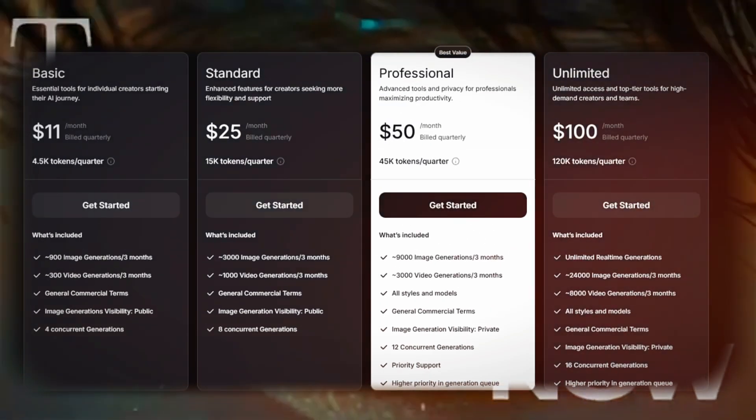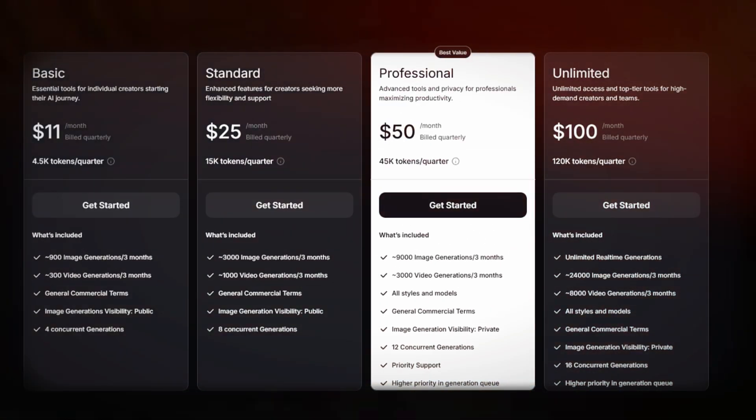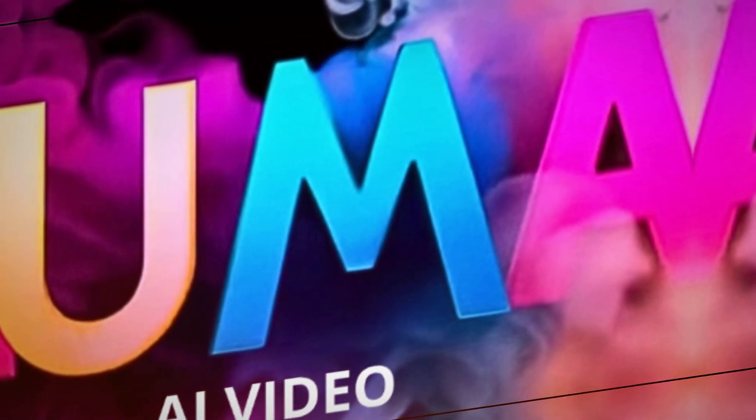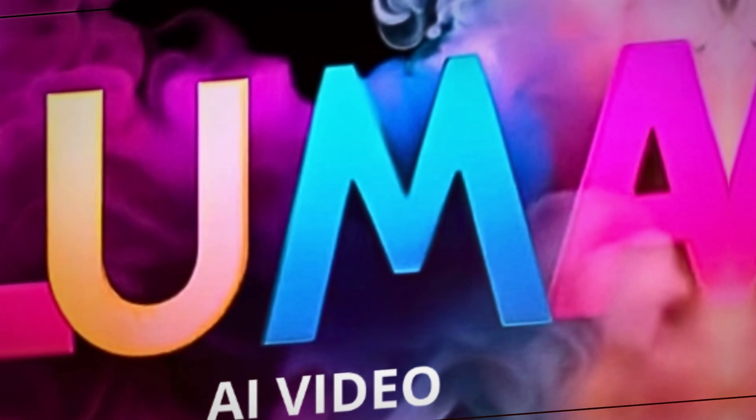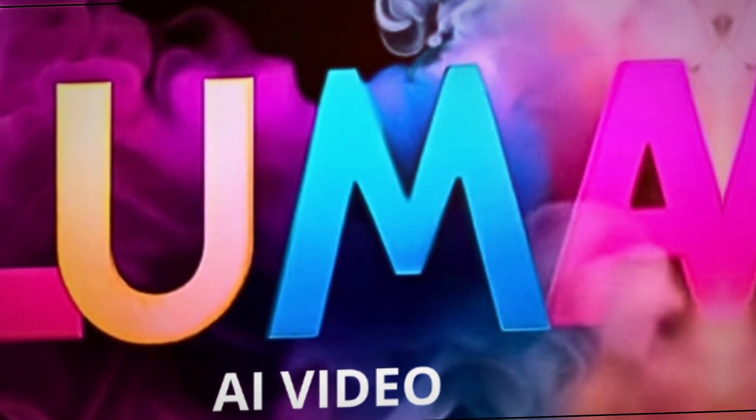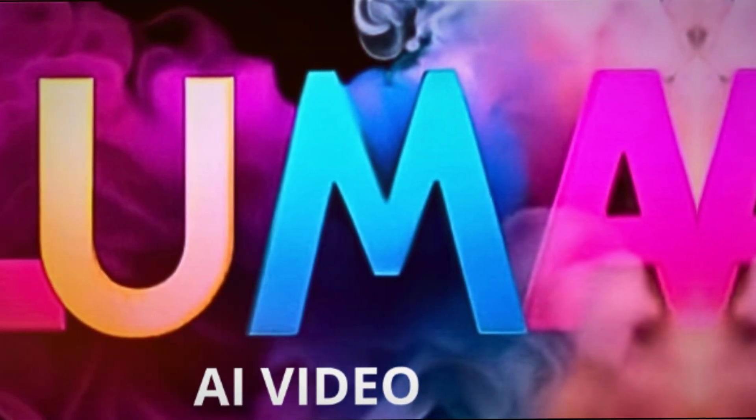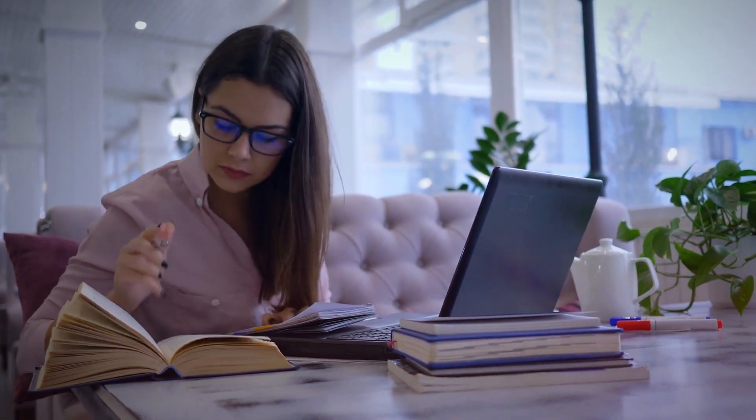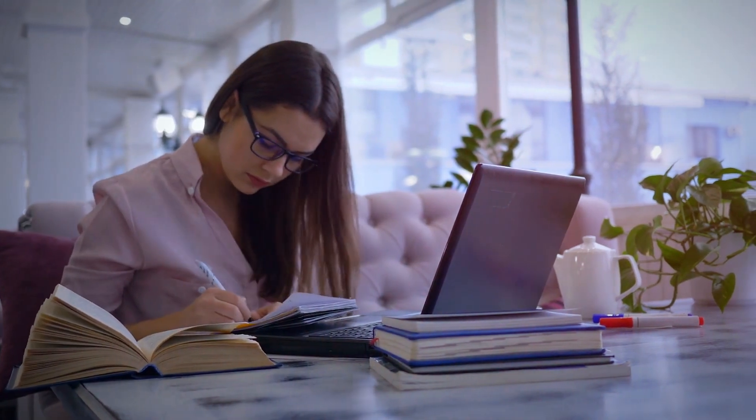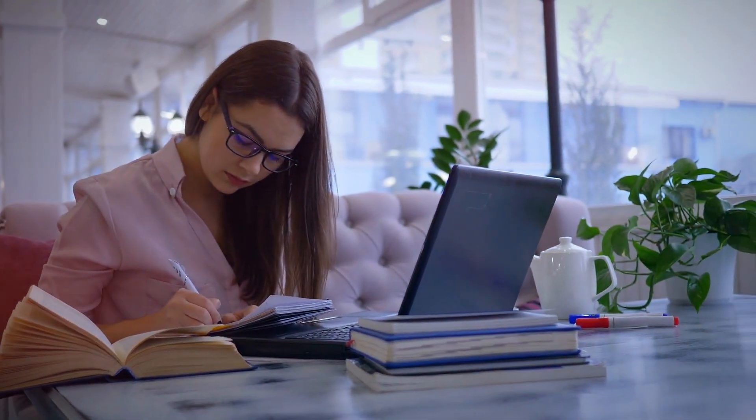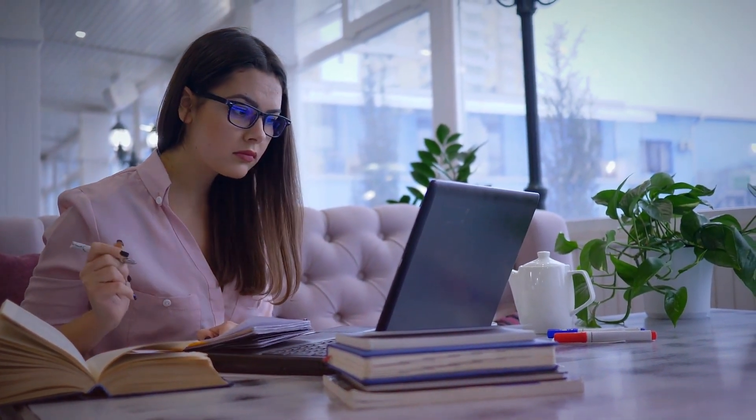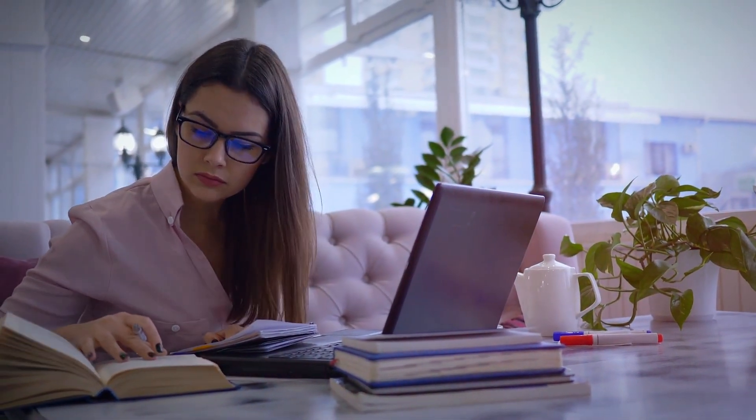The professional plan comes with private image generation, all styles and models, 12 concurrent generations, and priority support. Additionally, users benefit from higher priority in the generation queue, ensuring faster processing times.